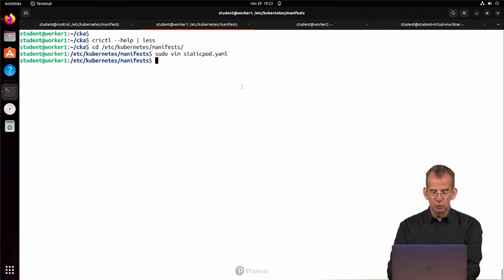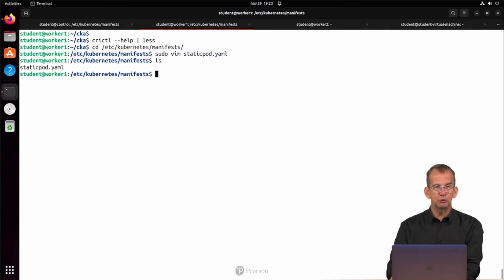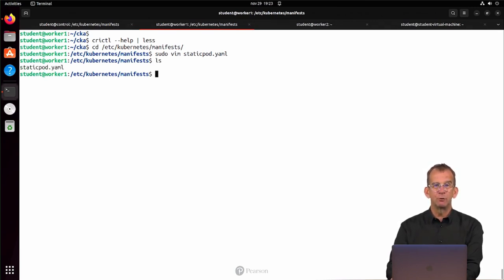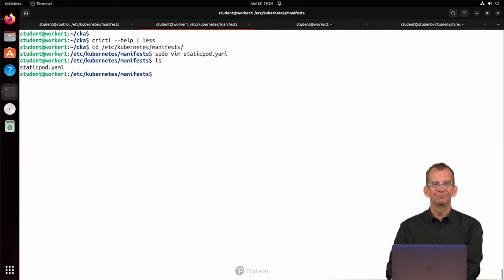So what's happening on worker nodes? On worker nodes by default in /etc/kubernetes/manifests nothing is happening, because worker nodes don't have static pods by default.